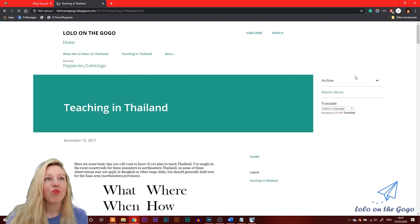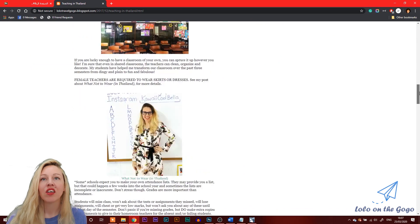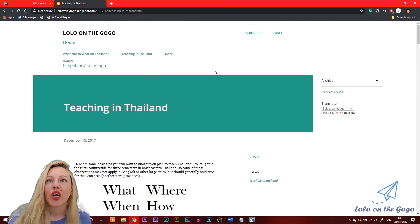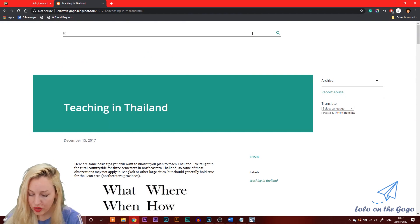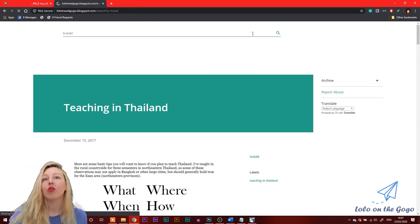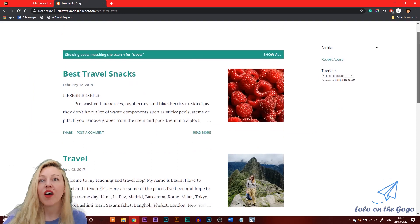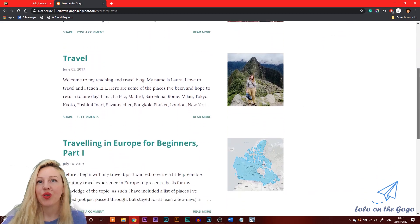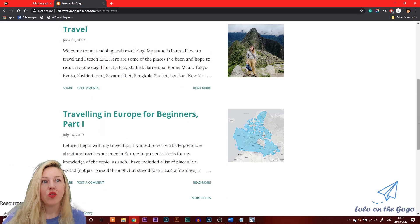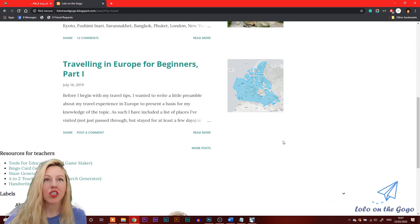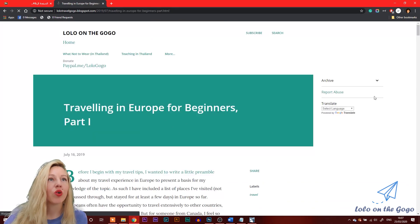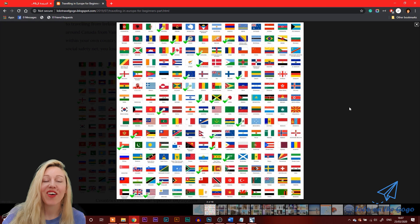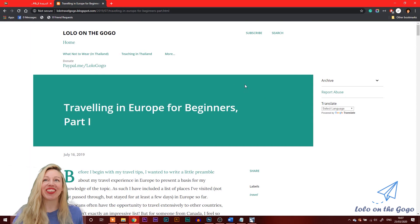Anyways, there's a lot more stuff about teaching and about travel as well. You can search, so for example, if I want to know about travel, you can see best travel snacks, Machu Picchu, traveling in Europe for beginners. So these all have some different tips about traveling for ESL teachers specifically, but also for anybody in general that's curious about that. These are some of the countries that I've been to. It's pretty neat. I have to update this. But yeah, hope you enjoyed the video and thanks and see you next time.